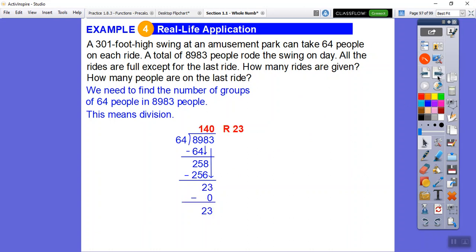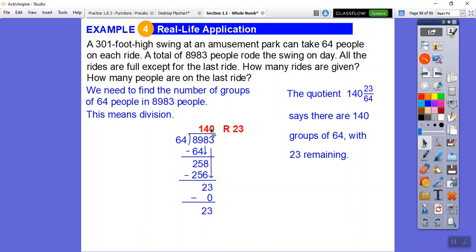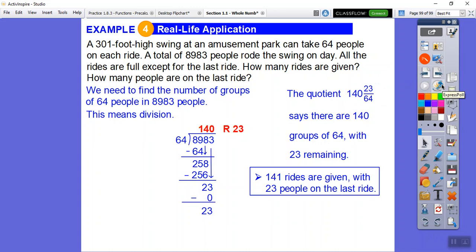We get 140 with a remainder of 23. As a mixed number that's 140 and 23/64. This means there are 140 full groups of 64 with 23 left over. Answering the question: there are 141 rides given in total, and 23 people were on that last ride. Alright, I hope that makes sense — take care, be good to your teachers, do your work, and you'll see only good things coming. Take care!